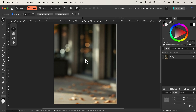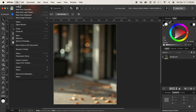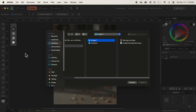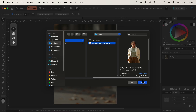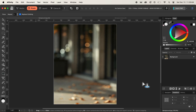Let's start by directly placing an image inside of our document. To do that, let's navigate up to our File menu and then select Place. After selecting Place, a new Finder window appears that asks us to select an image. I'll select this image right here and then click on Open. After clicking Open, our cursor icon has changed to the Place icon.